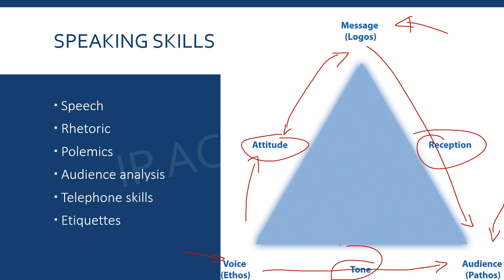That is the basic rhetoric triangle. In your exam, you can draw it using these elements: voice (ethos), audience (pathos), and message (logos). The voice's attitude changes the message; the voice's tone influences the audience; and the audience's understanding of the message comes through their reception. Once you understand this, you can complete your rhetoric answer fully.